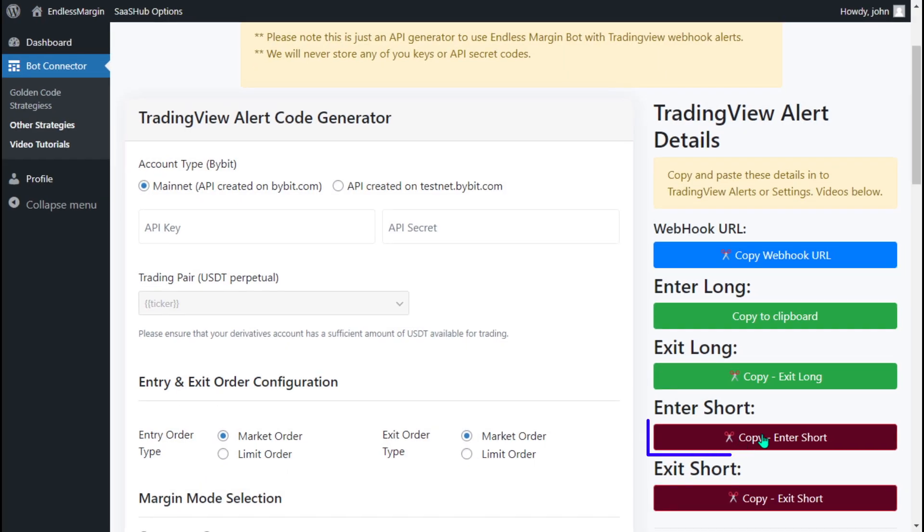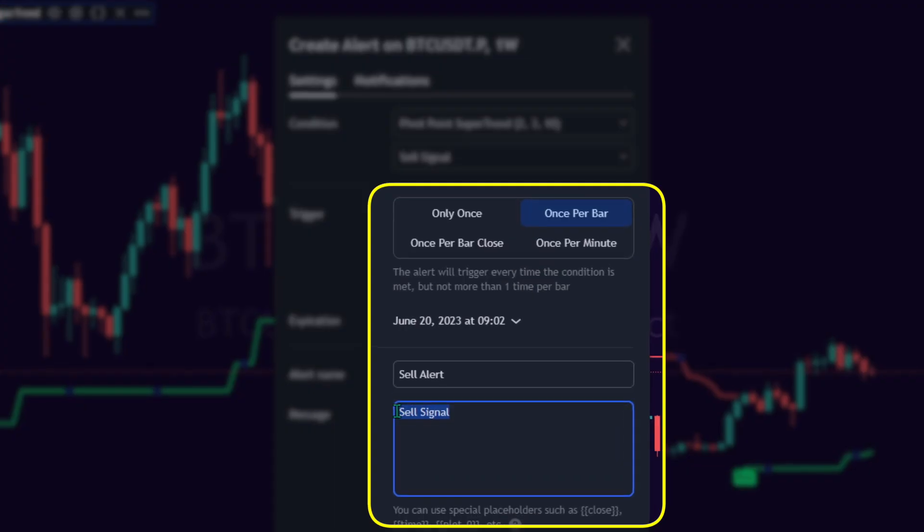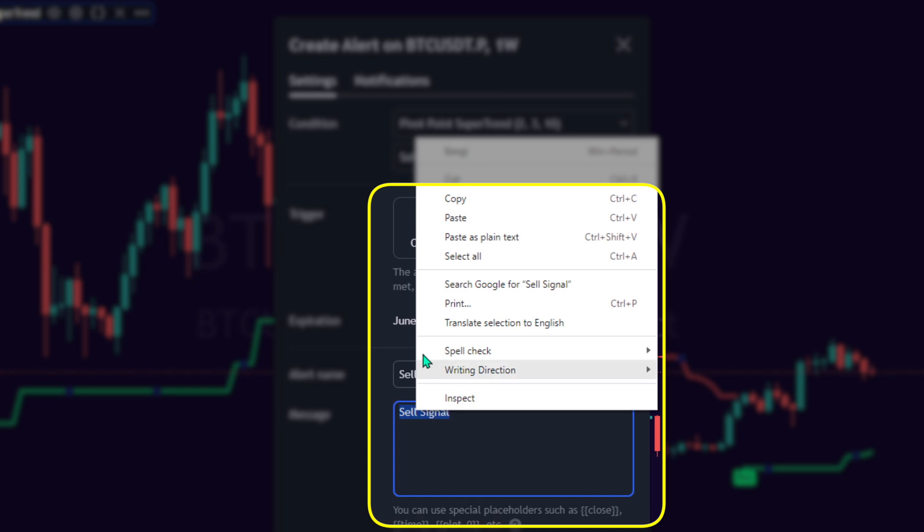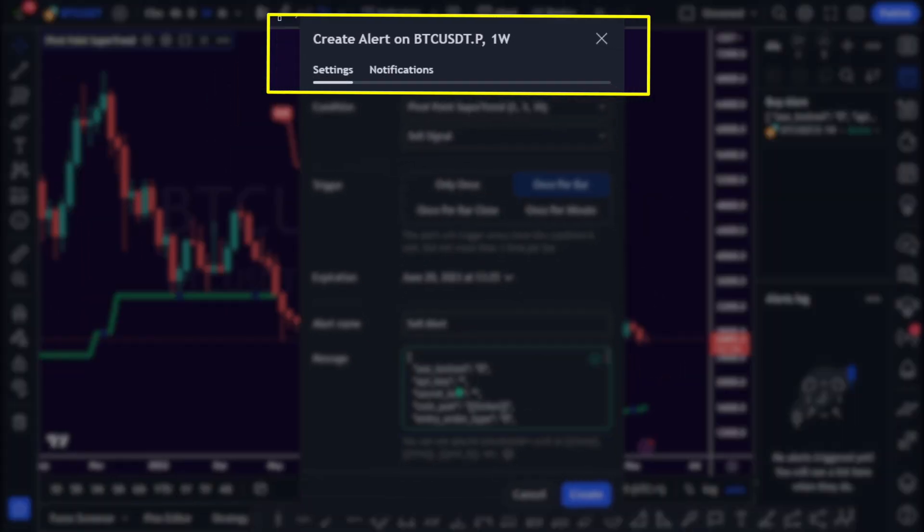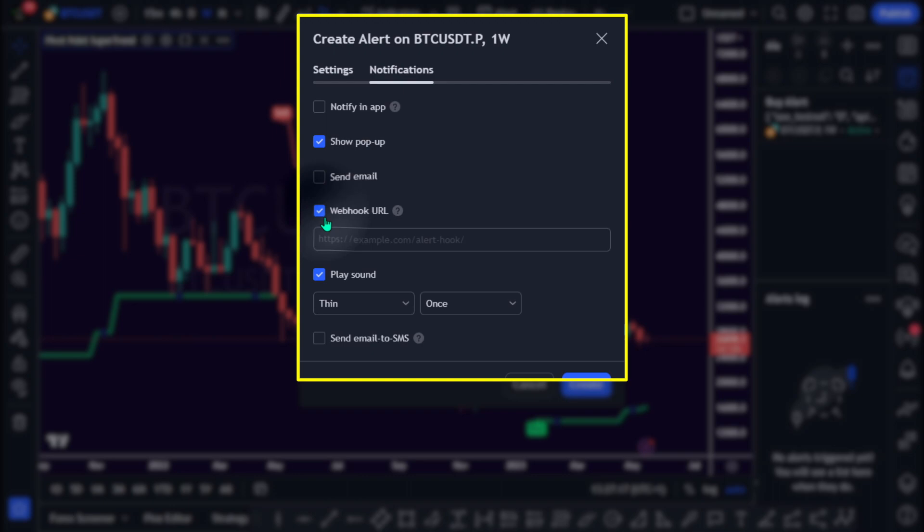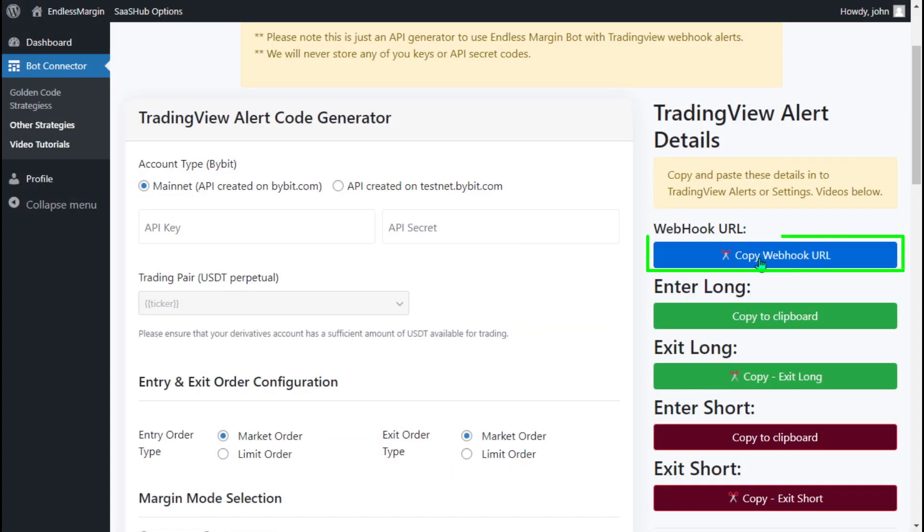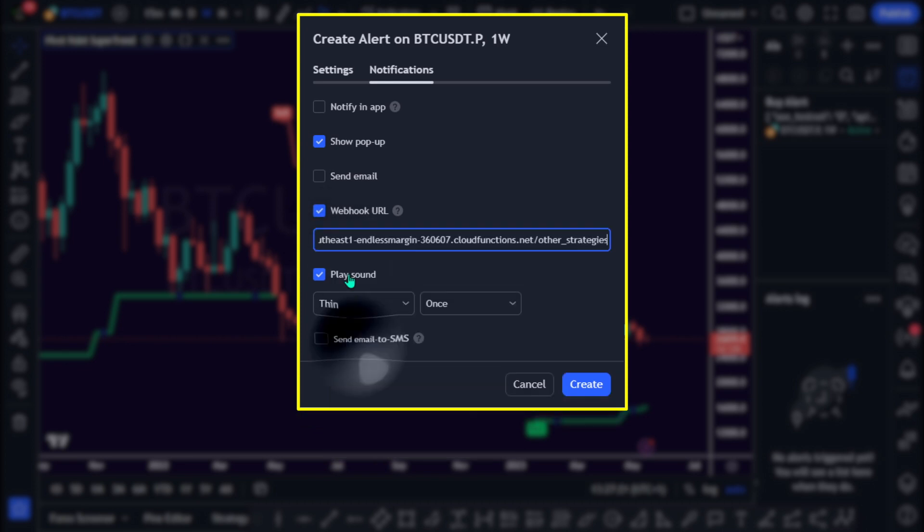Copy the Enter Short alert code from Endless Margin and paste it into TradingView's alert message box. Go to the Notifications tab in the Indicator Settings interface. Select Webhook URL. Copy the Webhook URL from Endless Margin and paste it into the Webhook URL box. Click the blue Create button.